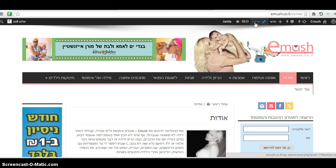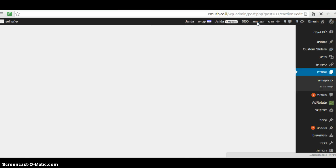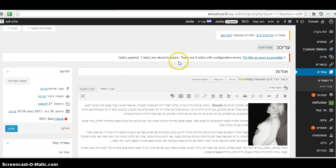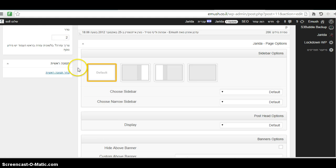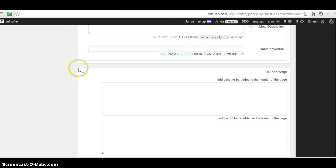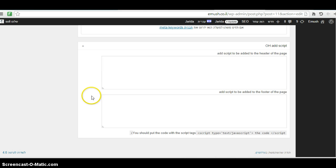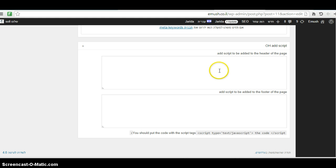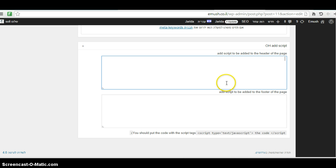Just go to the page you want to place the pixel or the tracking code, and you scroll down to the bottom of the page editor. And here you have the section of the OH ad script. Now, there is specific instruction how to use it. Before you place the code here, the JavaScript or the pixel or the tracking code, you need to place these tags.